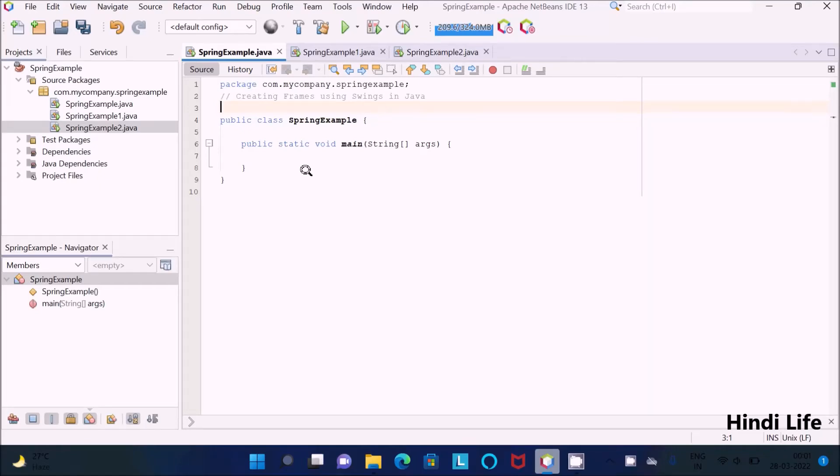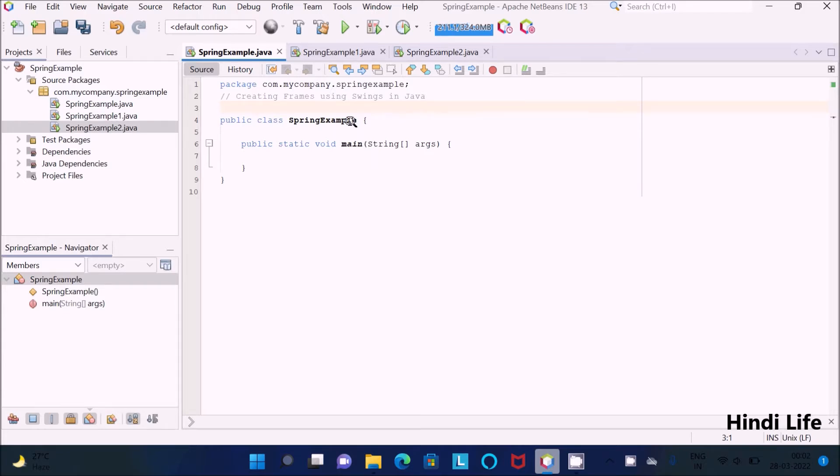In this video lecture, I am going to discuss how to create a frame using Swing in Java programming language. First, we need to import the important package.